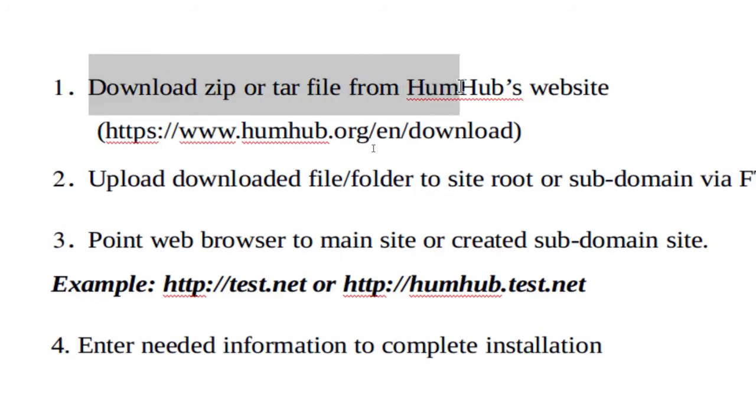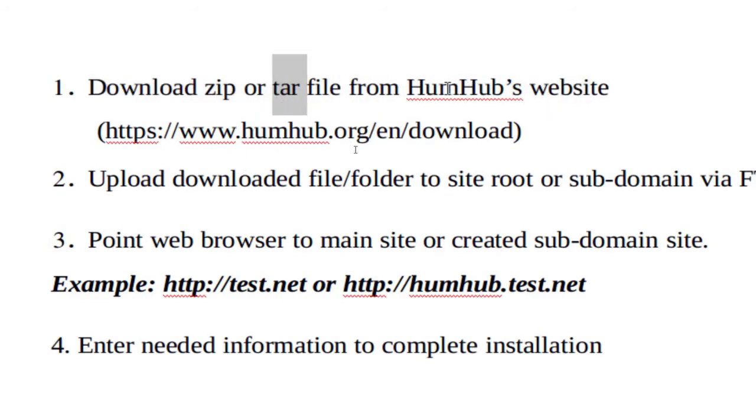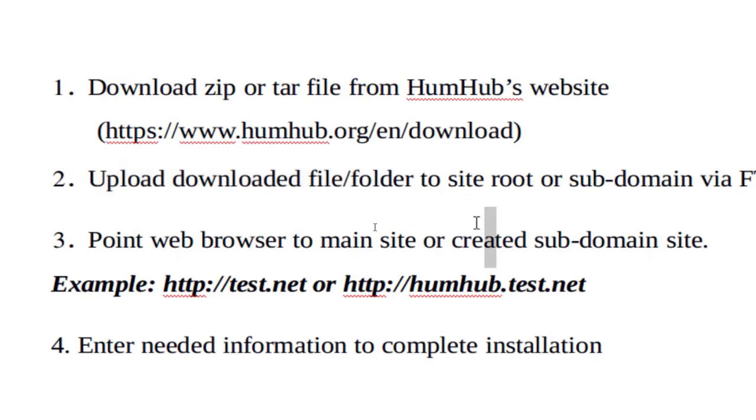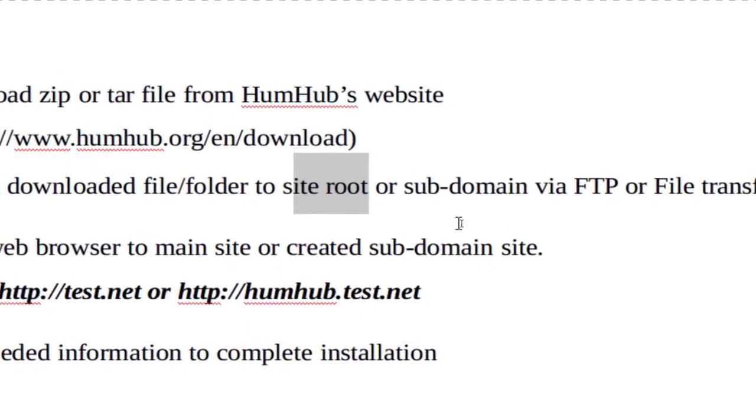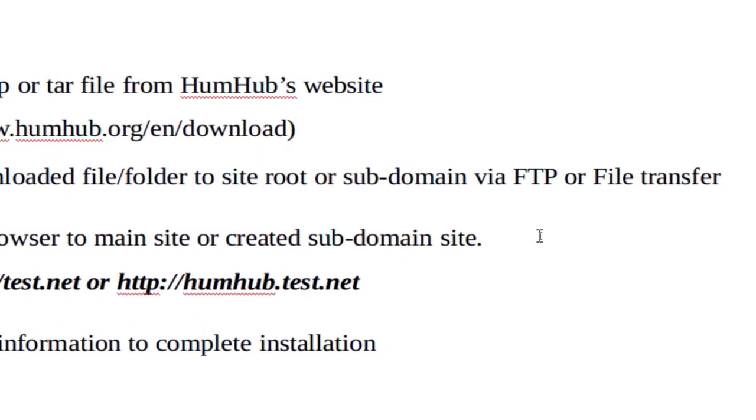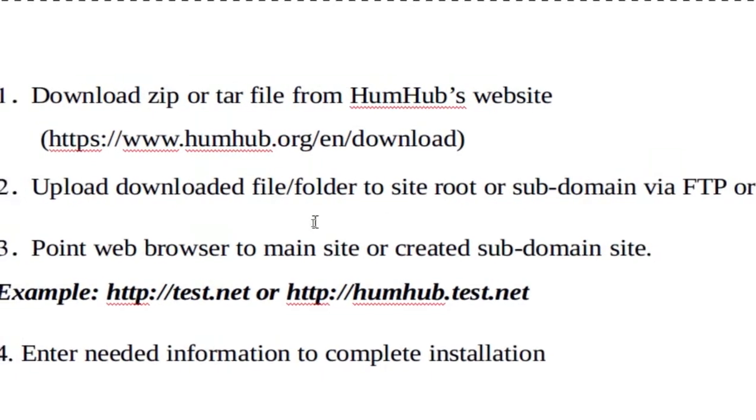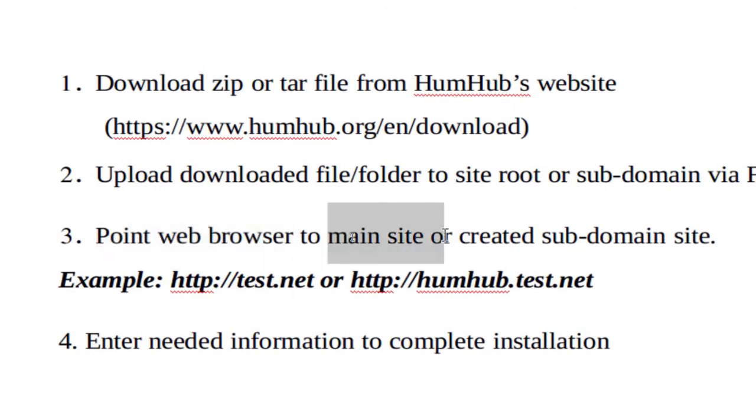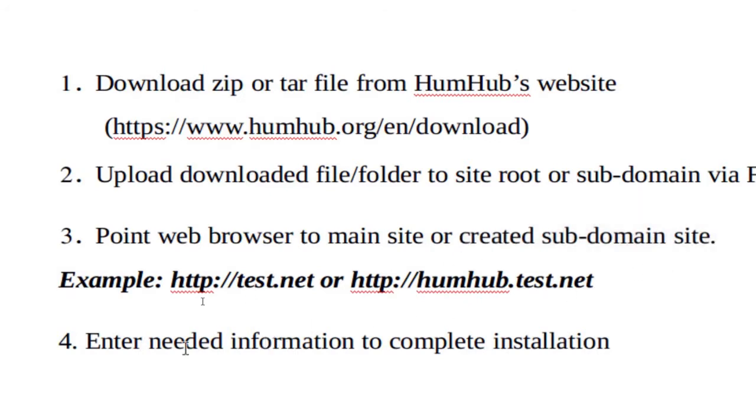The first thing, obviously, we're going to need to download the zip or tar file from the actual website. The next thing is to upload the downloaded files and folders to either the root folder or a subdomain folder. On my situation, I created a subdomain because for all my testing I have subdomains - it's just easier for me.